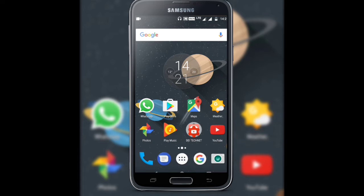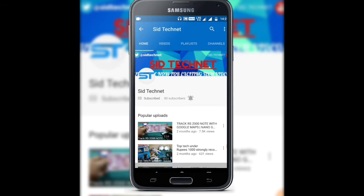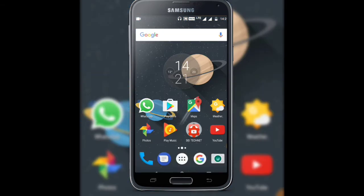Before we get started, let me remind you that if you have not subscribed to my channel yet, please subscribe by hitting the red subscribe button below this video, and tap the bell to get notified about each and every video. This will be a non-rooted phone trick, so without any root access you can apply this effect on your phone.